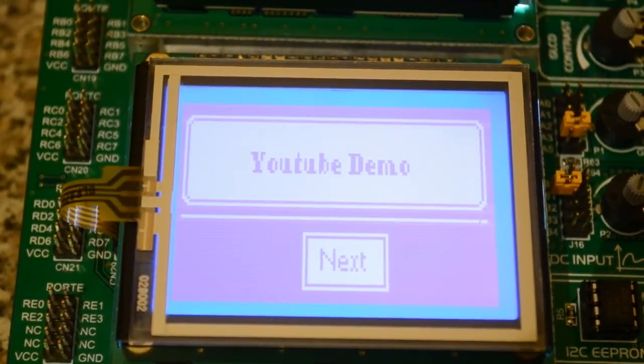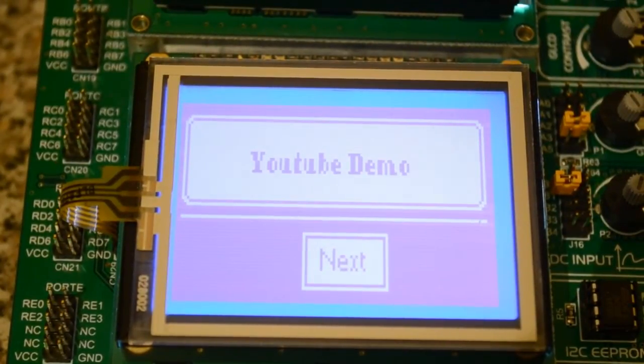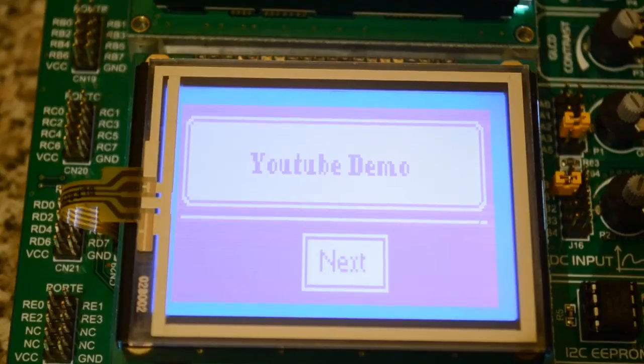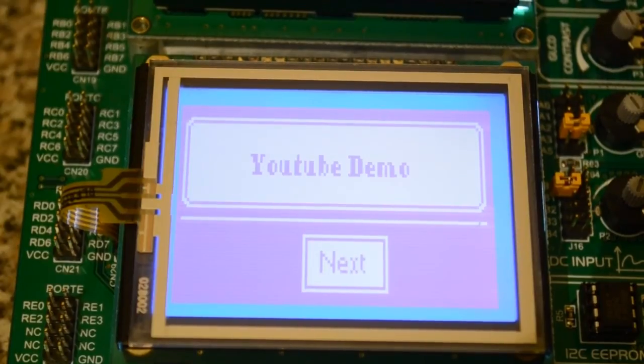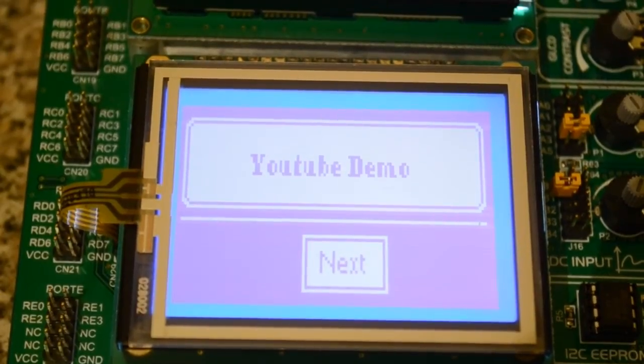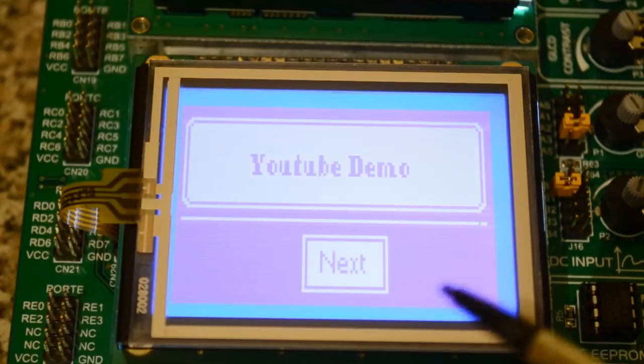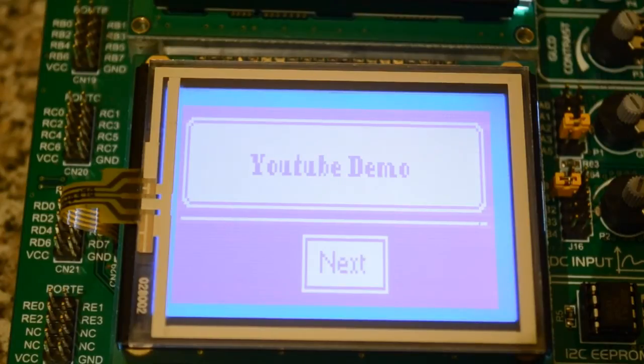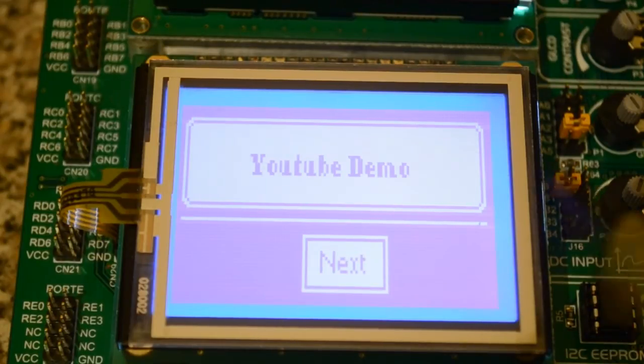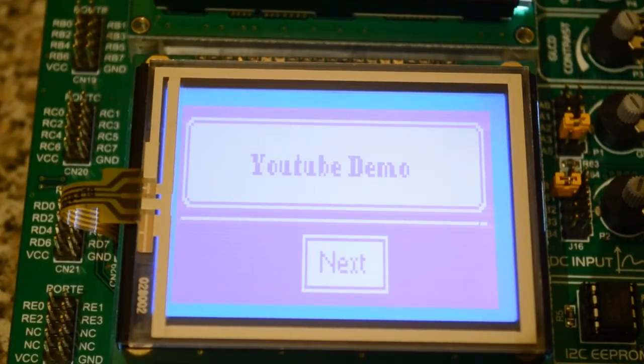Hi, welcome to another demo. This one's showing you the Microelectronica. This is a graphics display again, 128 by 64 on the EasyPic version 7.